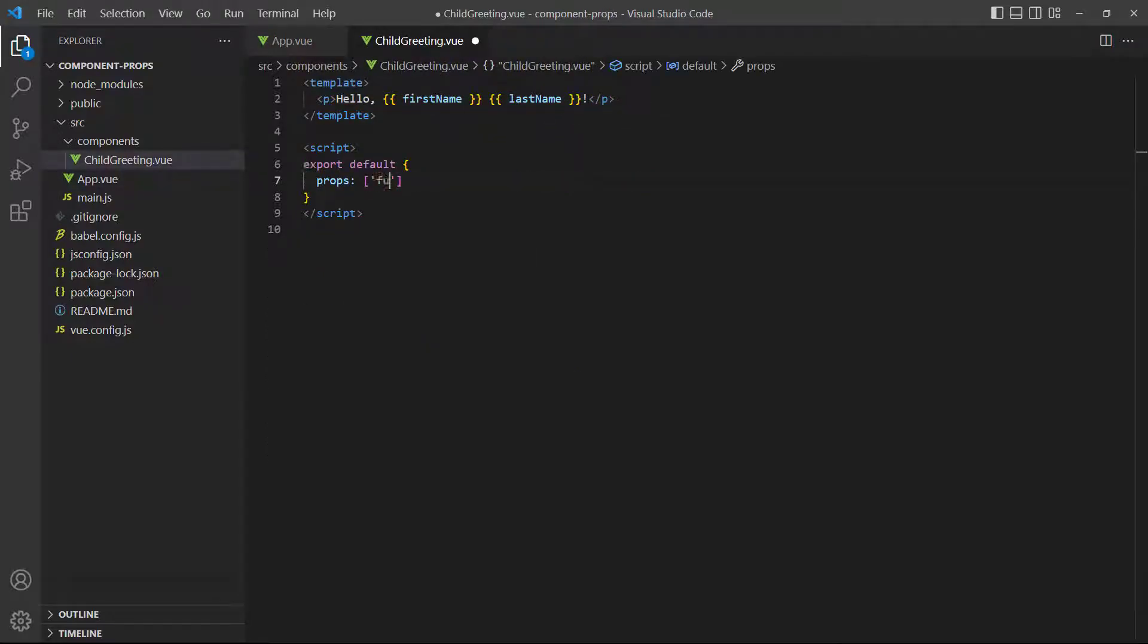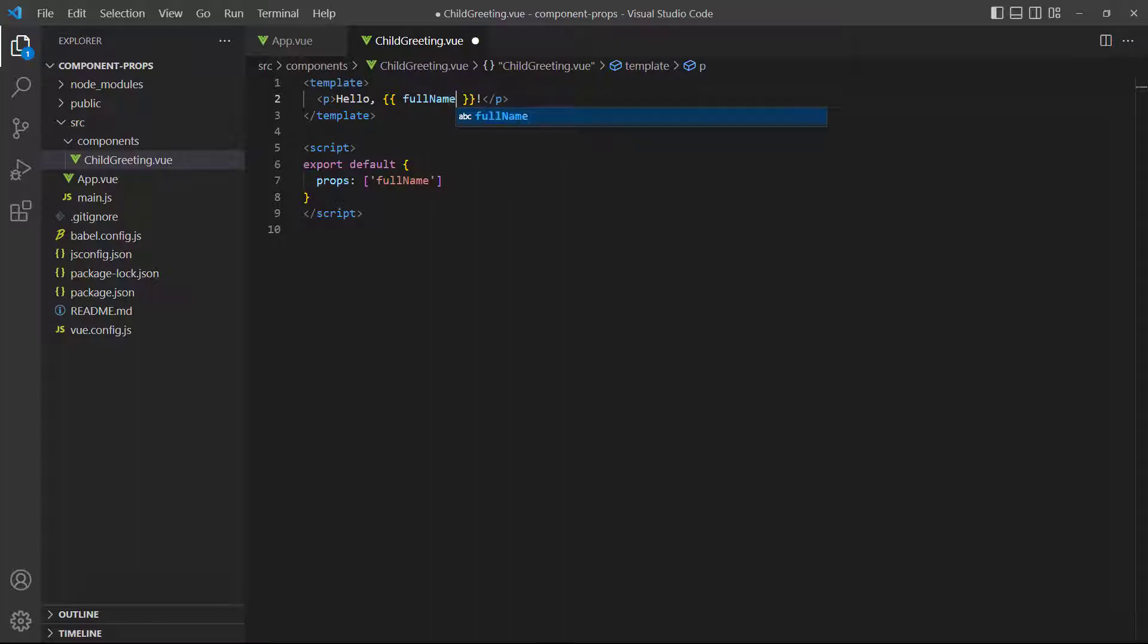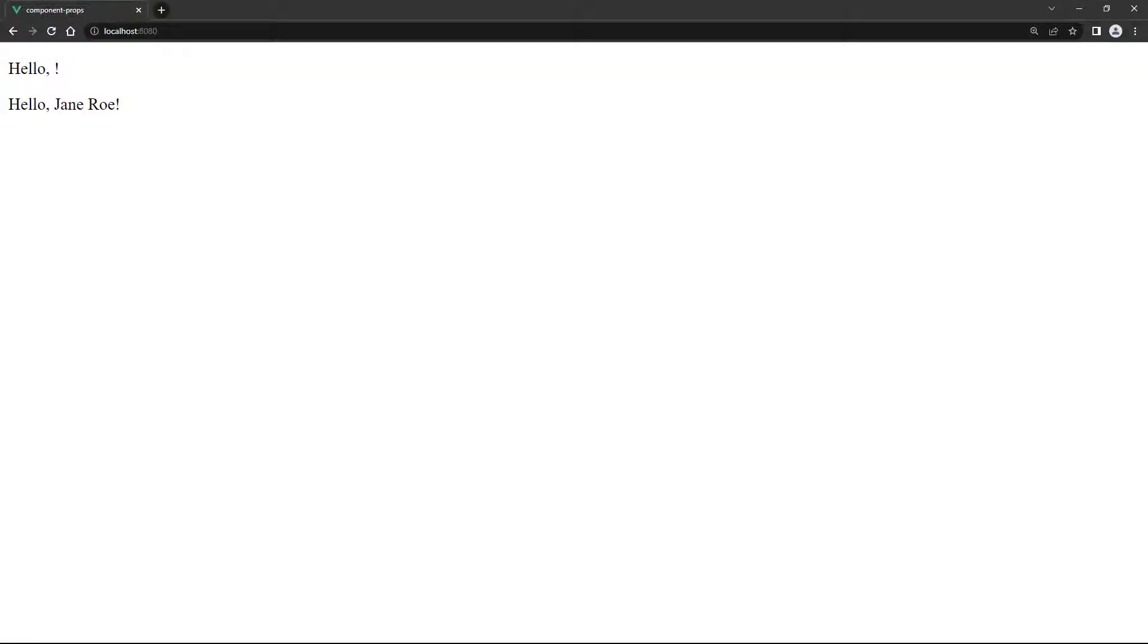Finally, we'll replace the two previous props in the child component with the new full name prop. If we save and take a look in the browser, we'll see the greeting for the full name from the computed property.